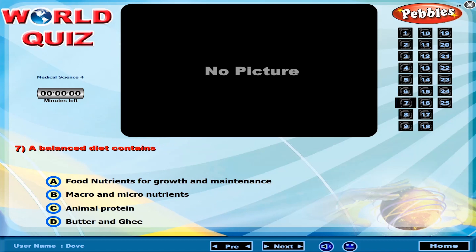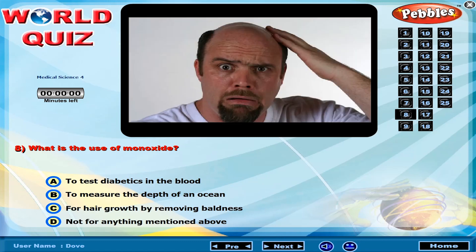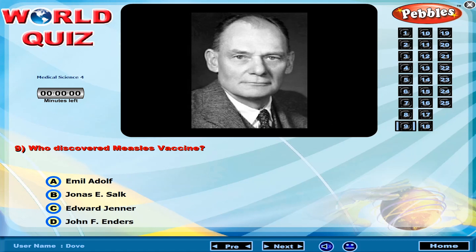Salen's diet contains what substances? What is the use of monoxide? Who discovered Niesel's vaccine?